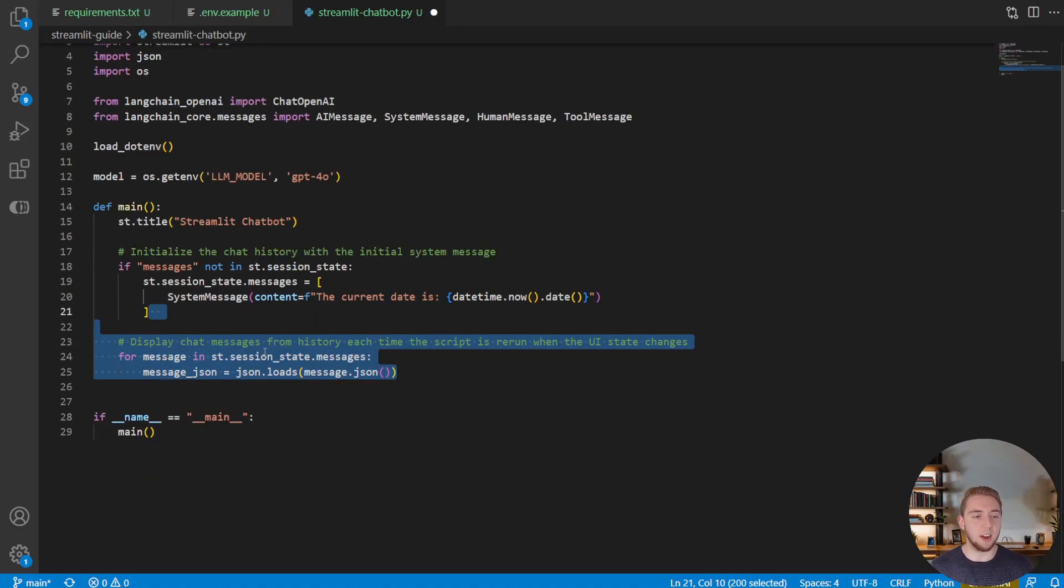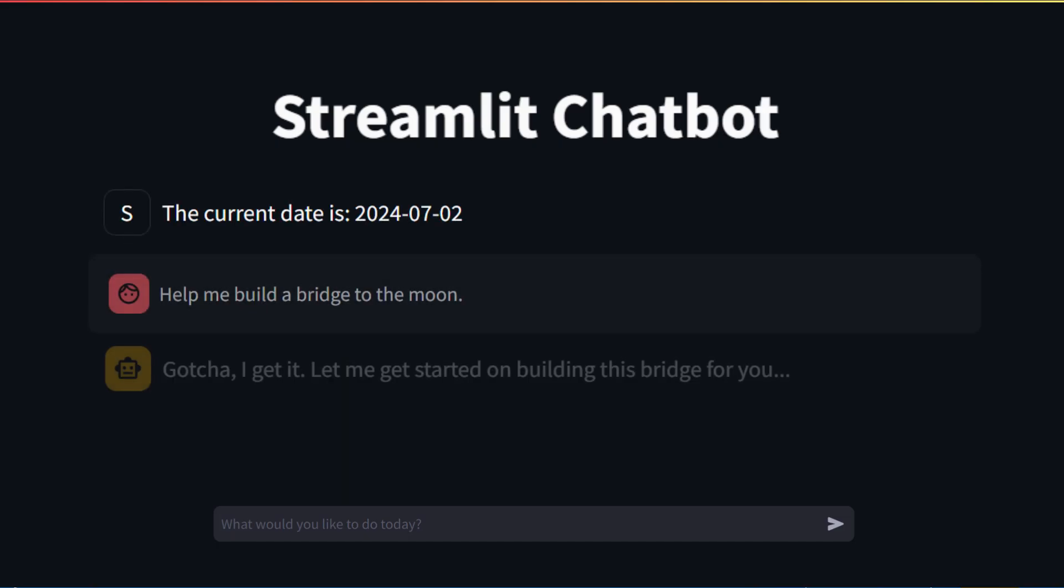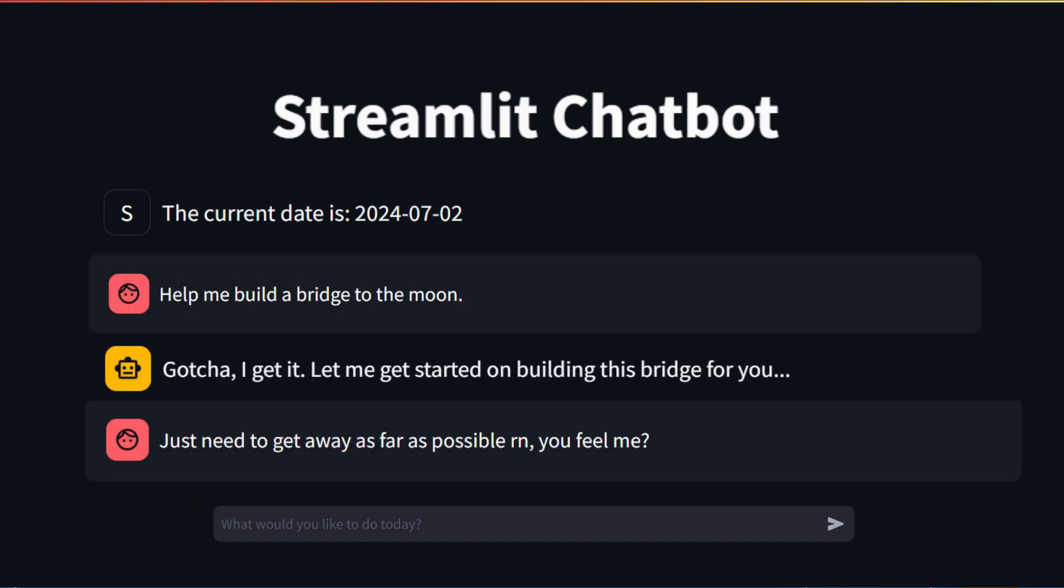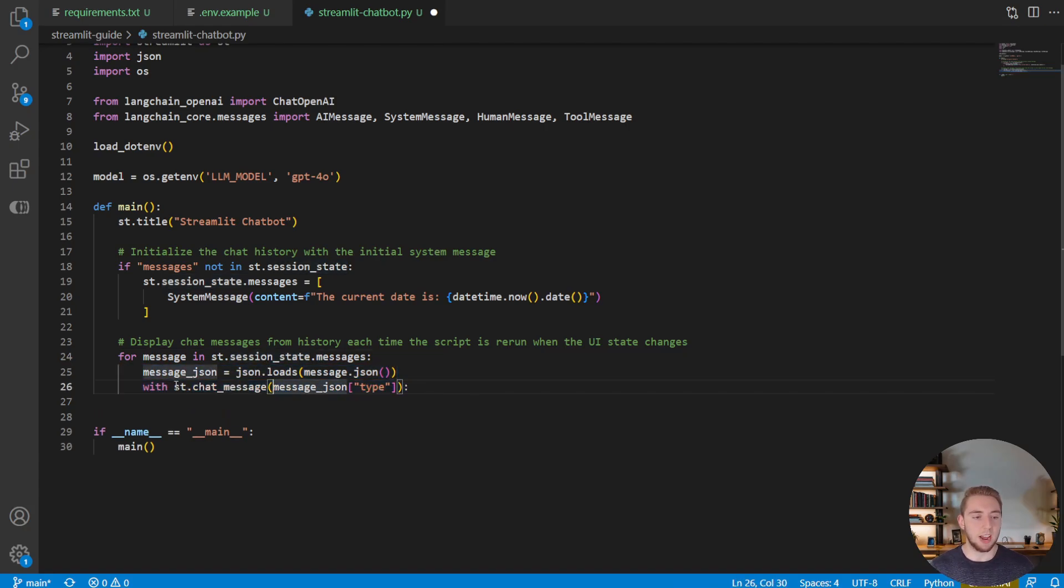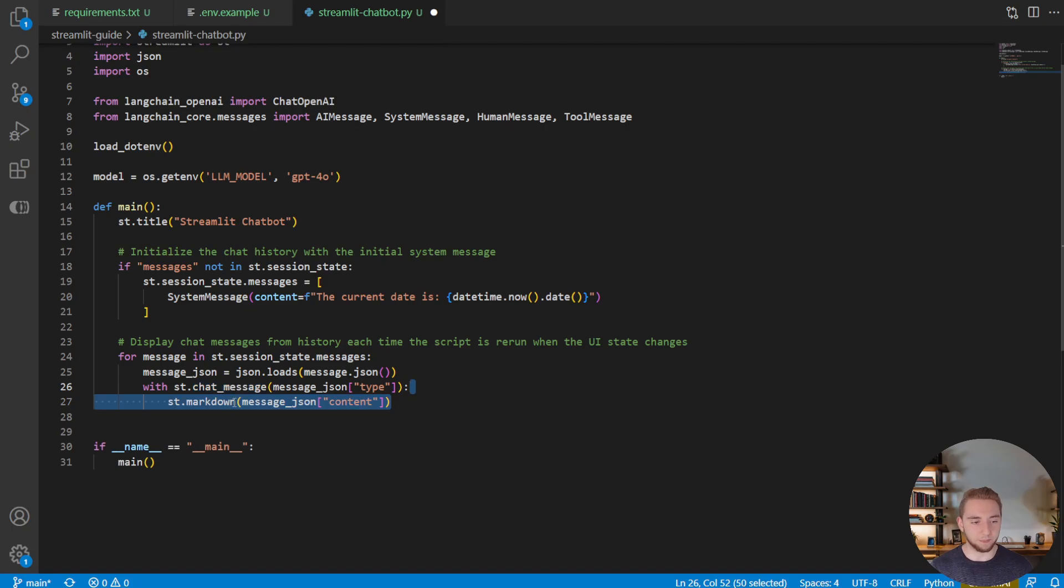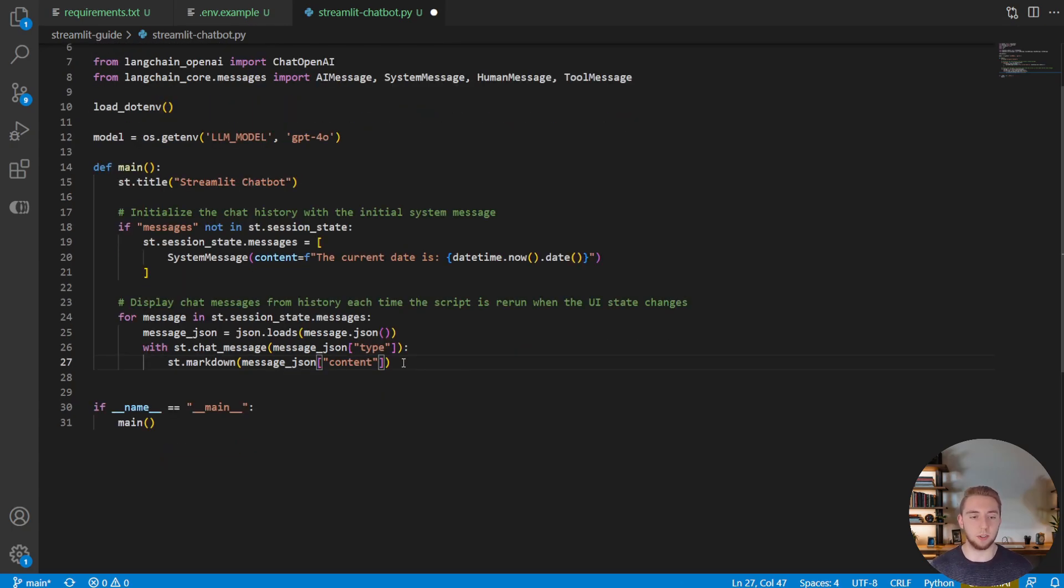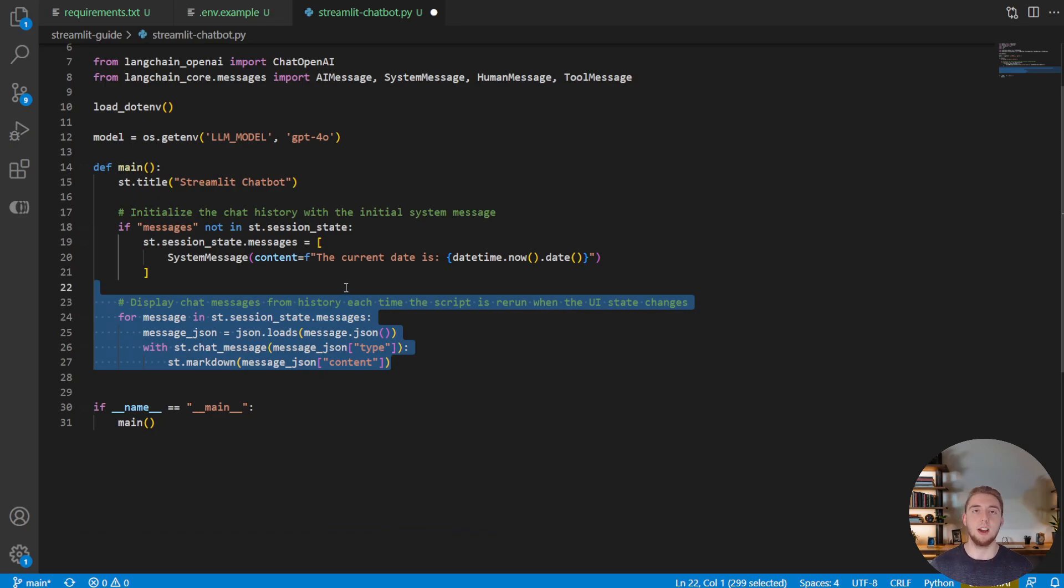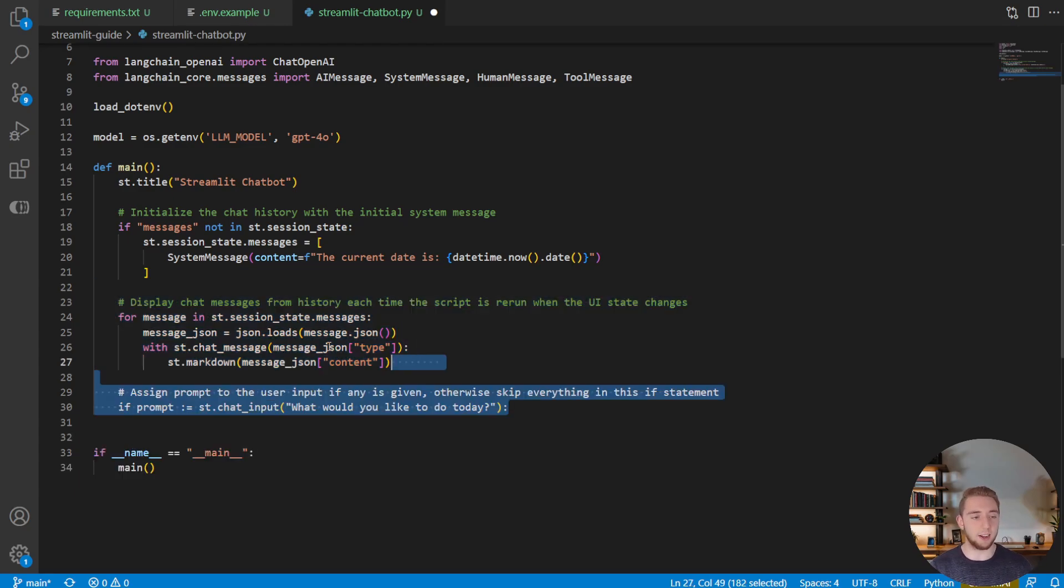All right, so moving on, what we're going to do is we're going to actually add all of the messages that are currently in the message state to the user interface. And so we get the JSON for each message. And we add a component here st dot chat message. So just like the title, this is a component that we're adding to the user interface. And within the chat message, we are using markdown to just display the text message that is either going to come from the assistant or from the user. And so this builds up the history every time the UI state reloads and displays all of the chat messages between the user and the AI.